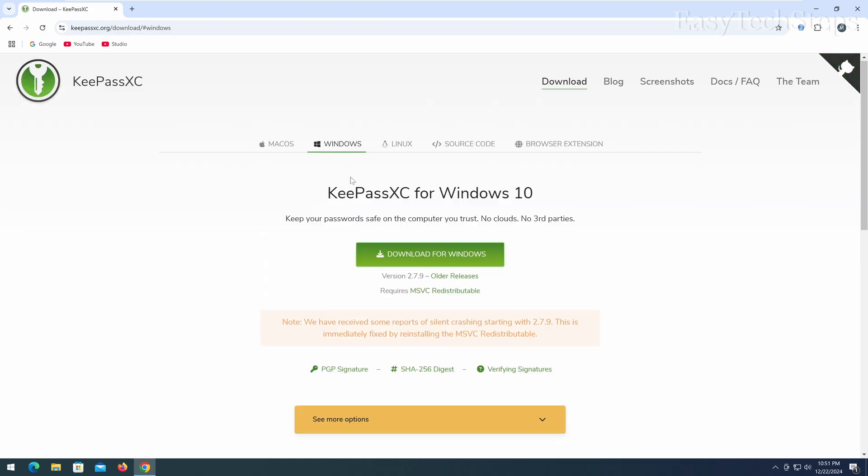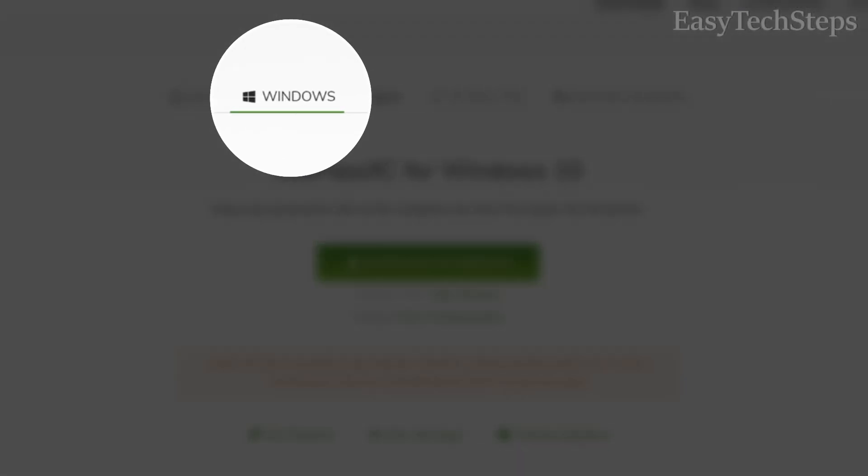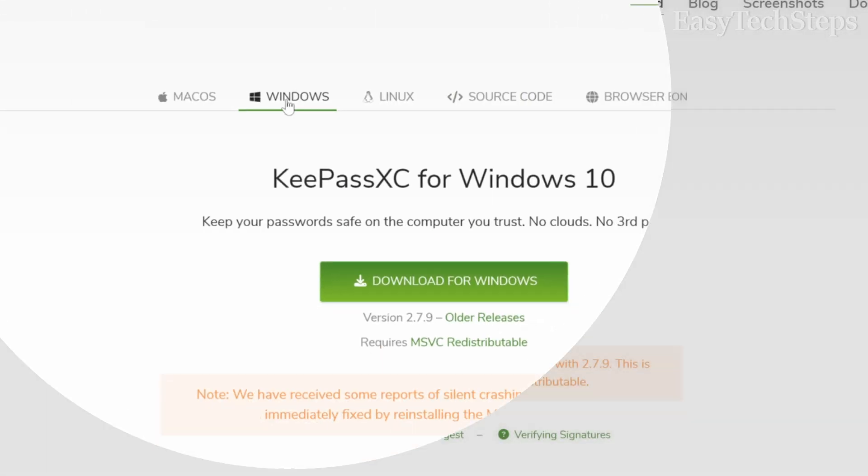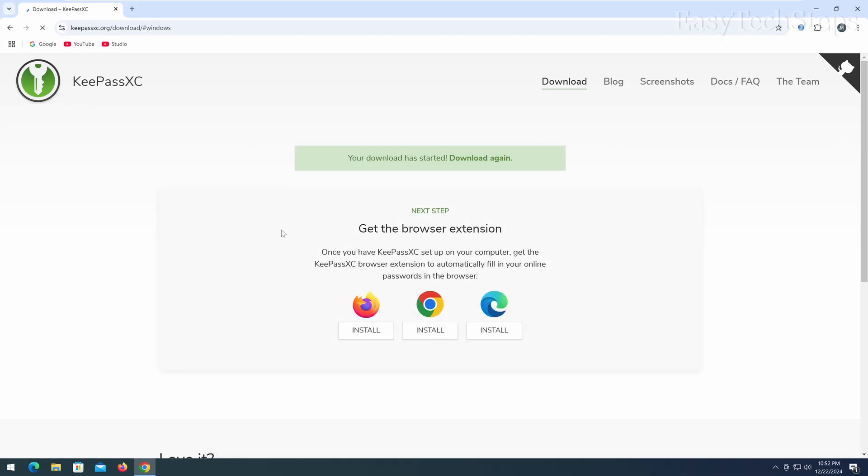Here, you'll see several versions available for different operating systems. Since I'm using Windows 11, I'll choose the Windows installer version.